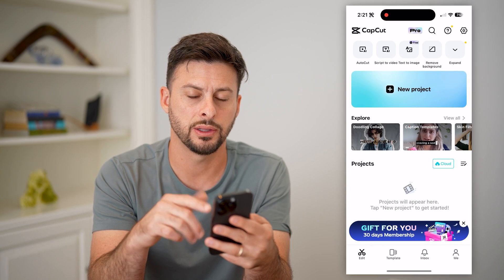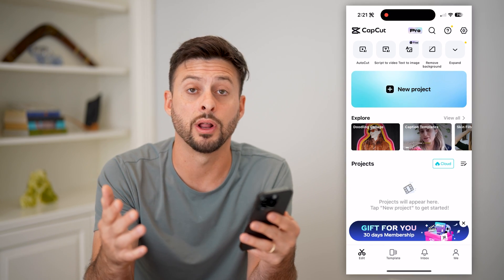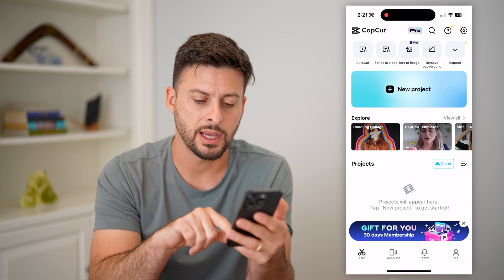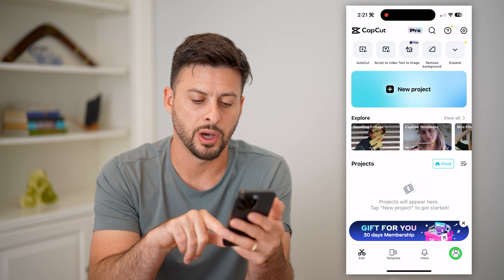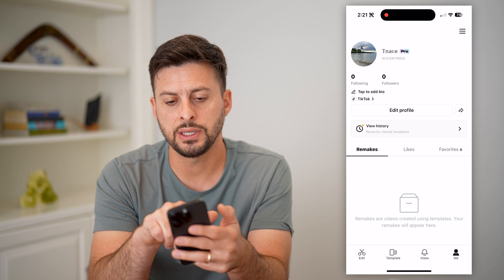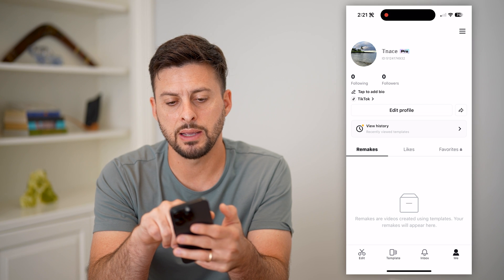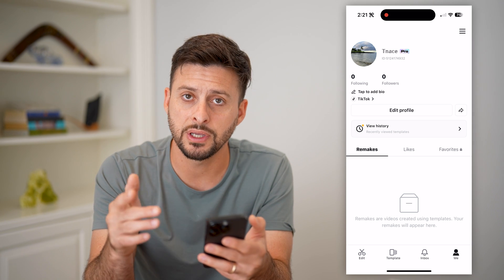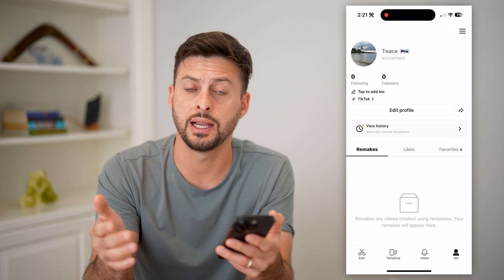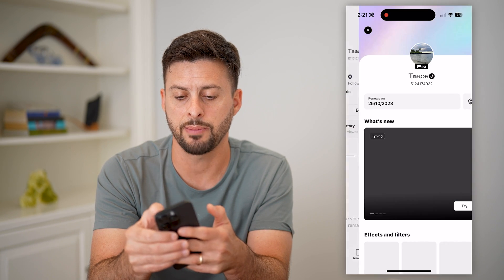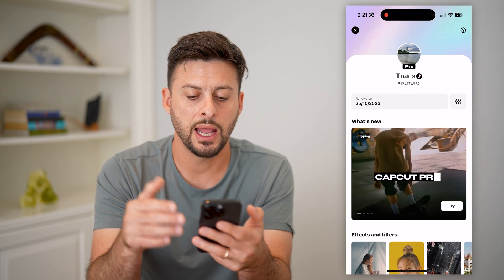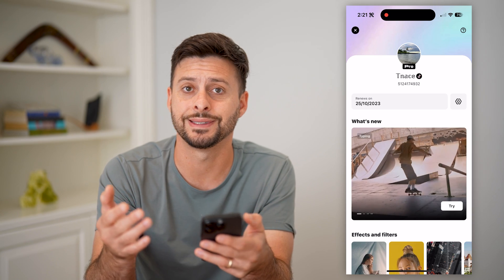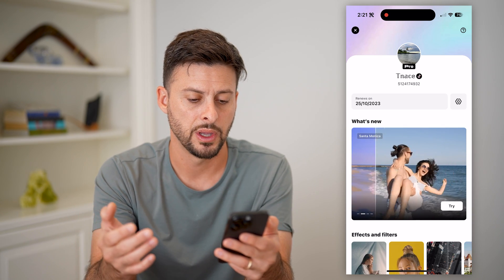Let's open up CapCut here. This doesn't matter if you're on an iPhone, an Android, or a computer. We're going to tap on Me at the bottom right, and you can see right next to my name at the top is Pro. Now if it says sign up for Pro, all you have to do is tap on it and it'll pop up with the page that allows you to sign up for CapCut Pro.